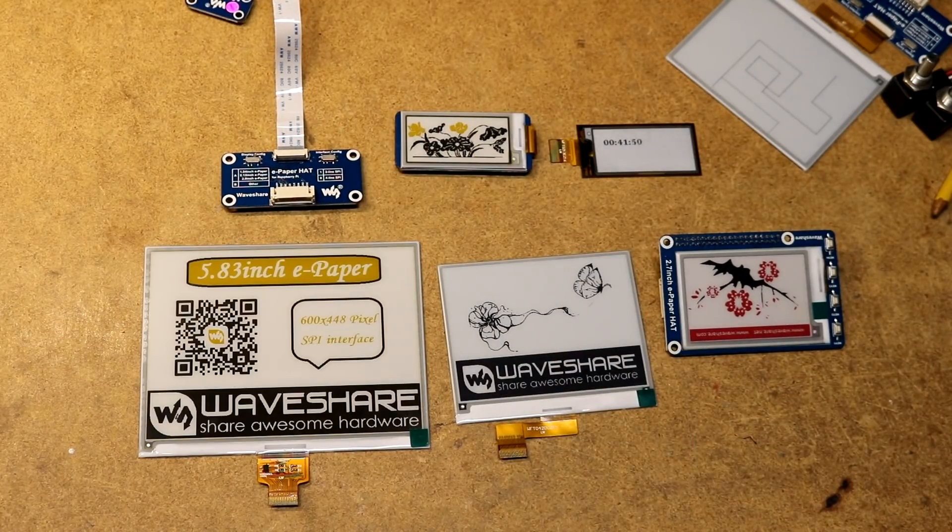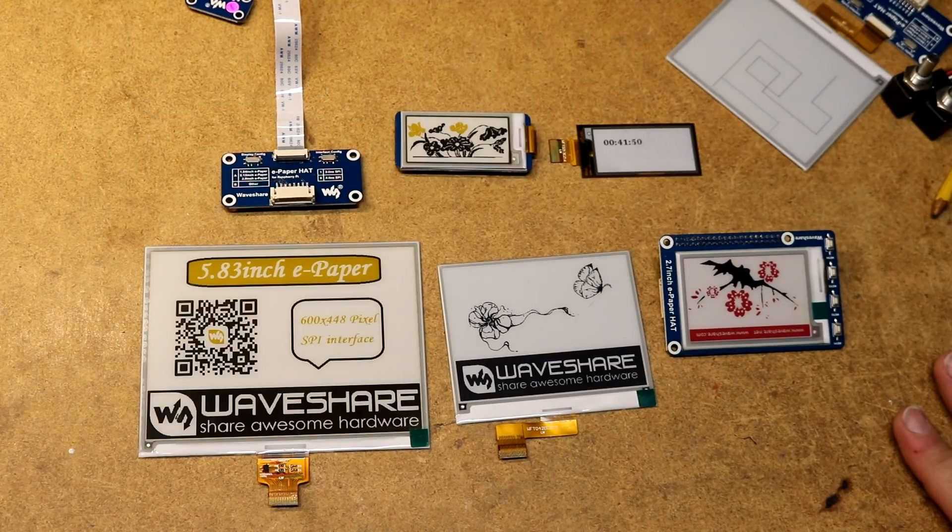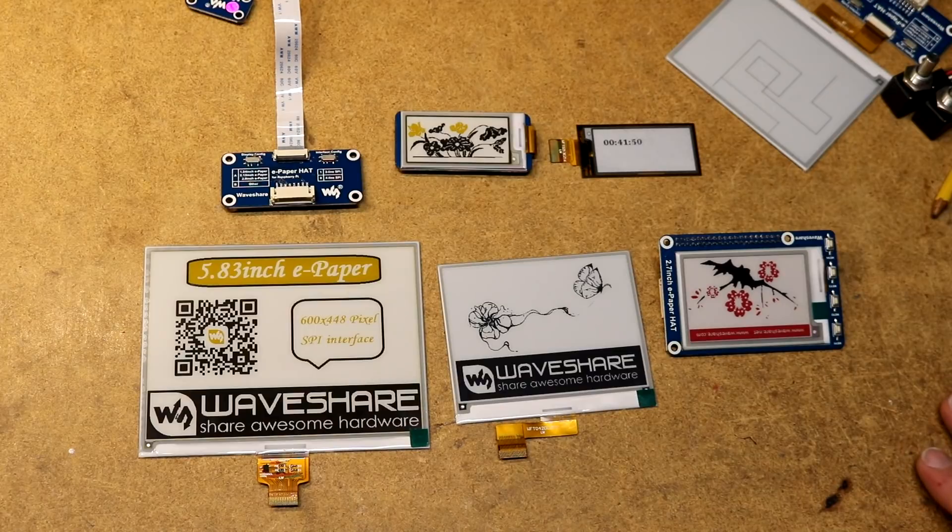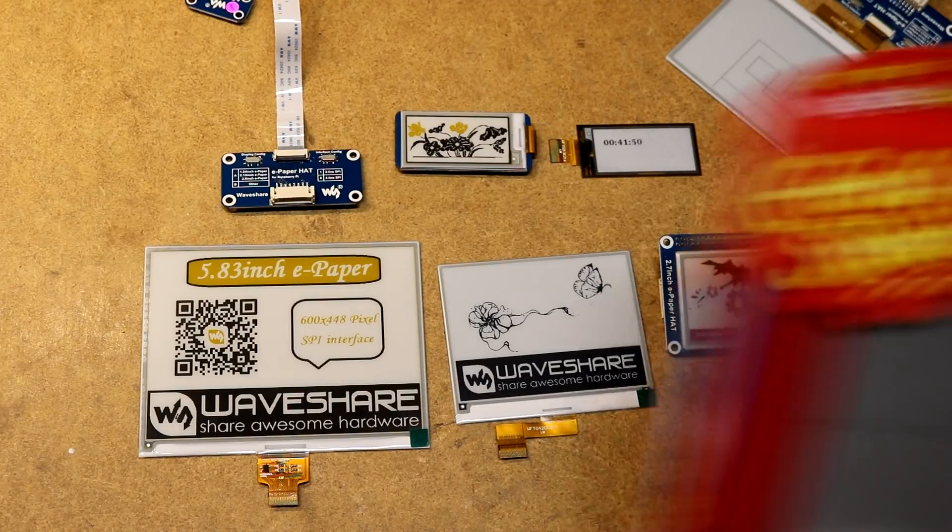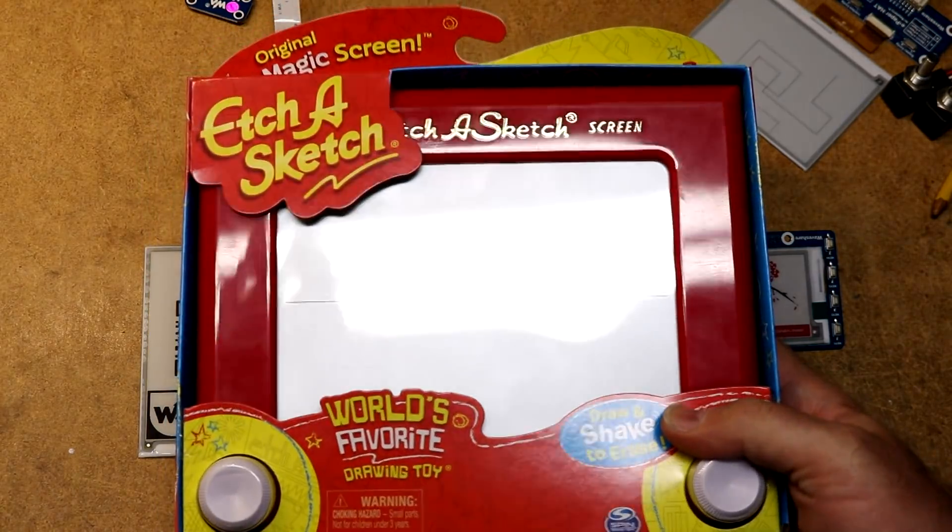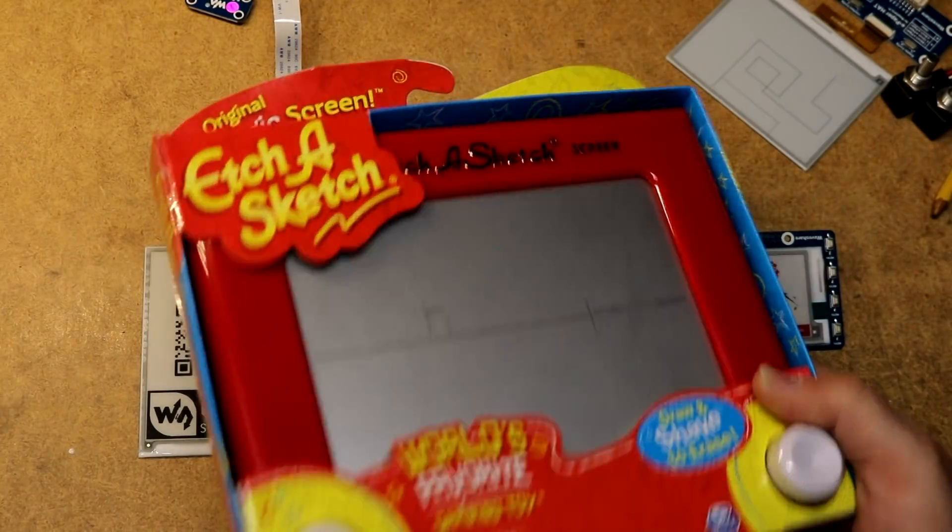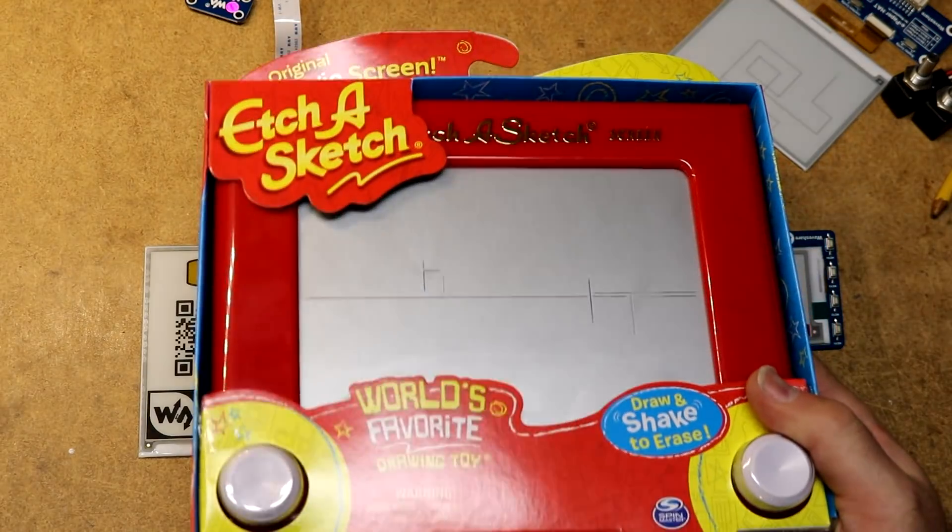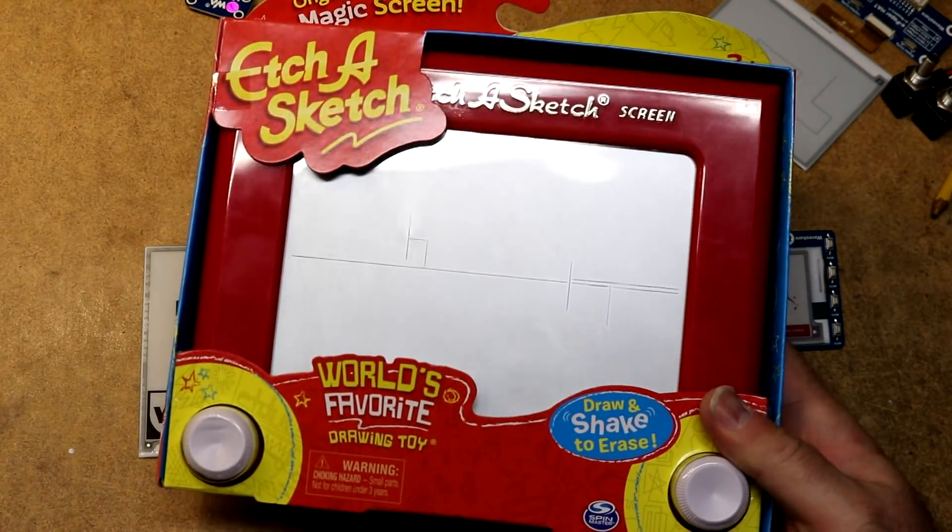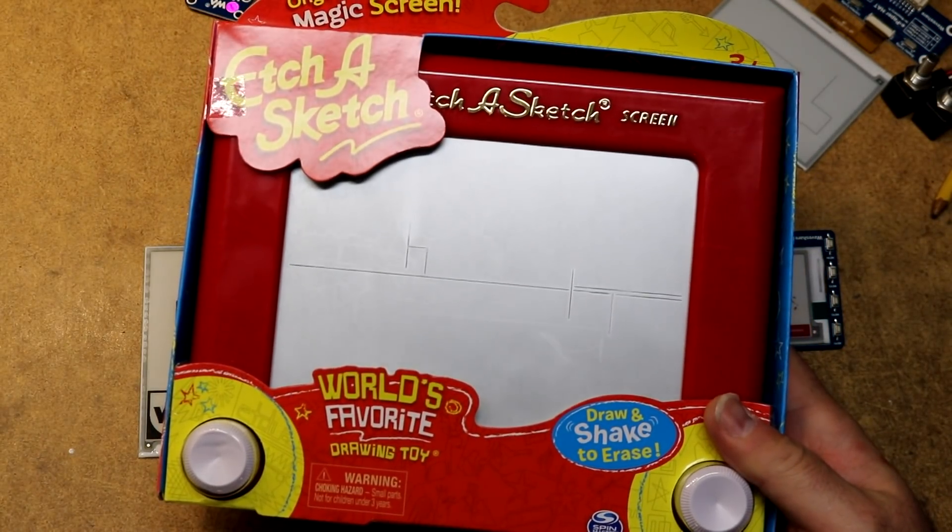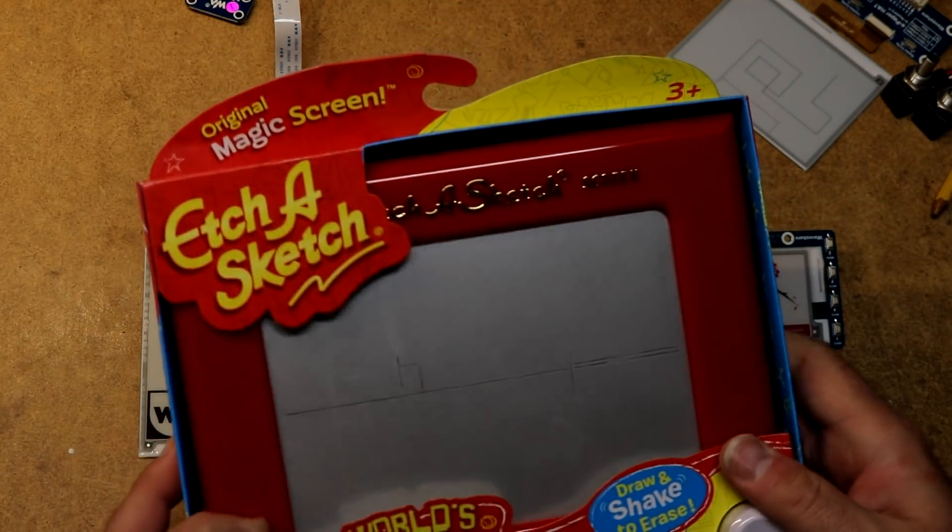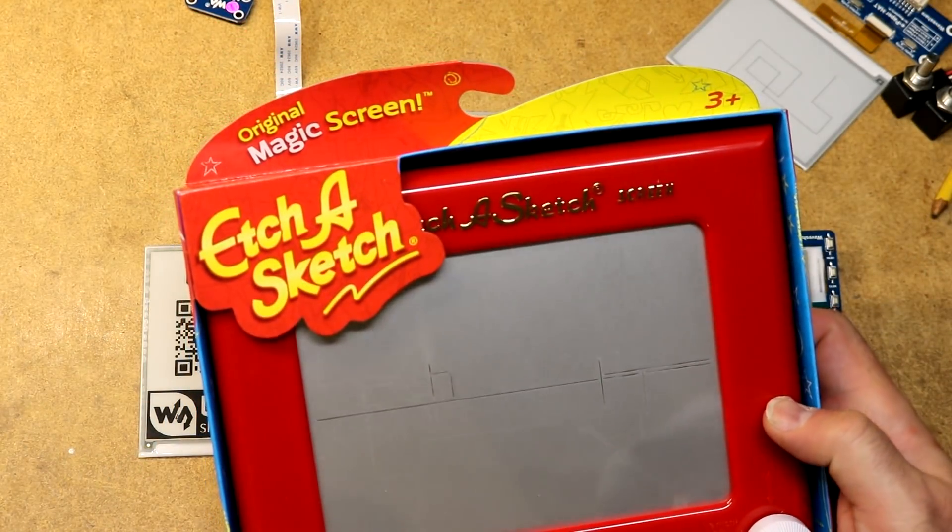When I started this project, I knew nothing about ePaper displays other than I've used my Kindle and I think ePaper displays are cool. So what I decided I would do was to implement an ePaper Etch-A-Sketch. Here's an Etch-A-Sketch, official Etch-A-Sketch from the place that makes Etch-A-Sketches.